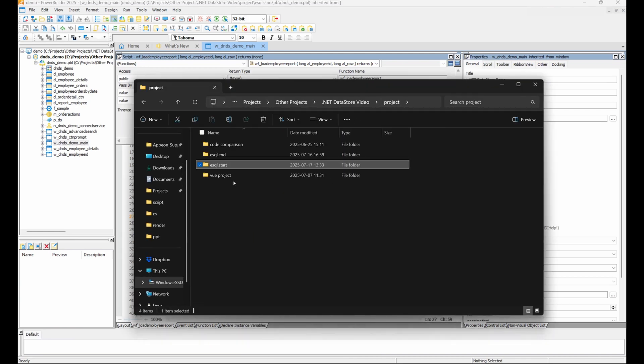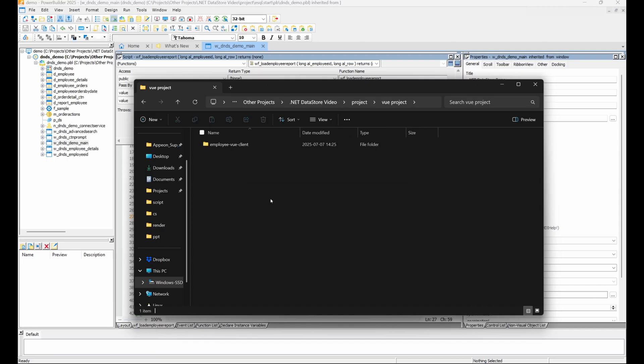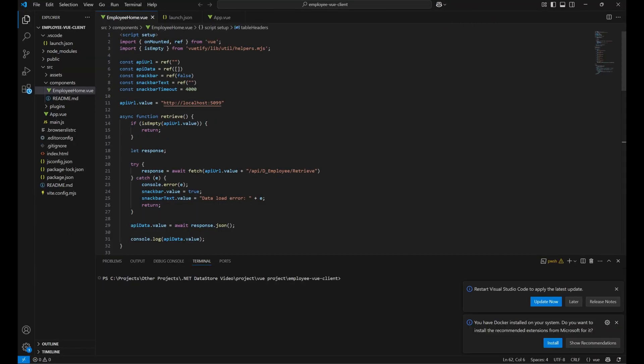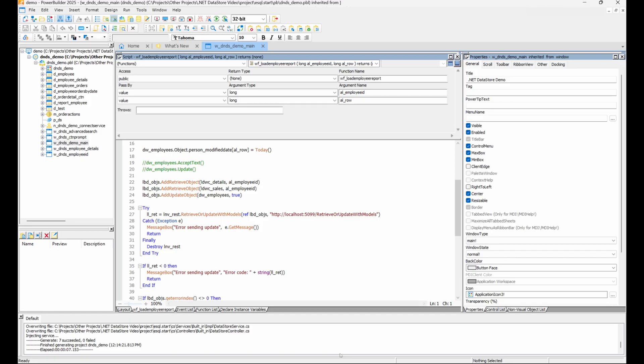In this sample Vue web application, which we'll include in the project files, you can see that it also uses these web APIs we generated.